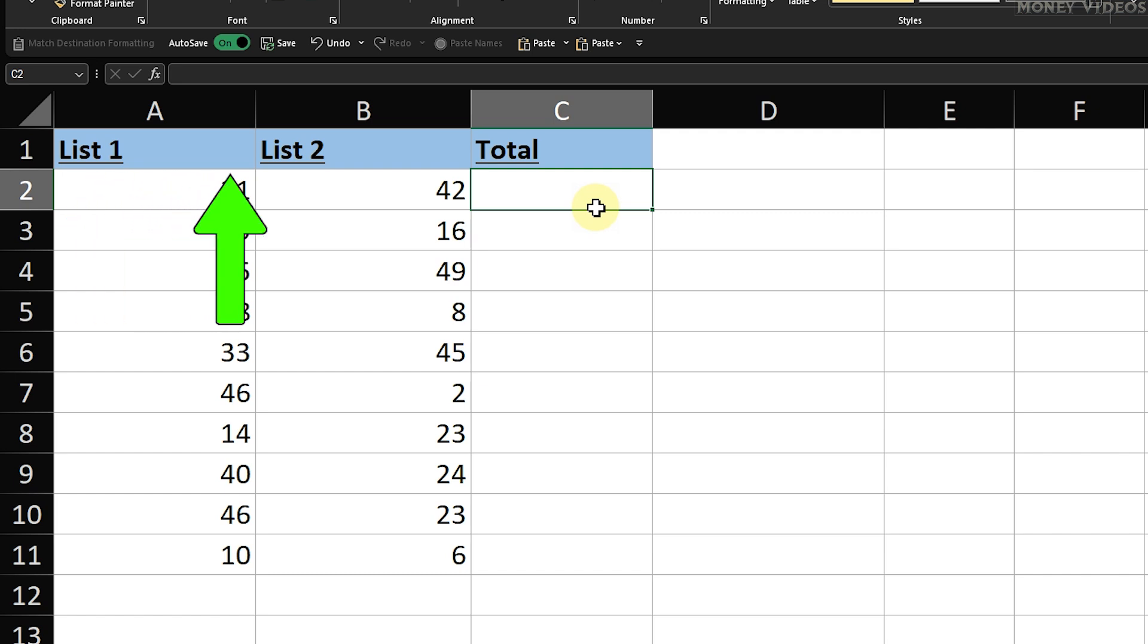I have prepared two lists. I will add the numbers in cell A2 and cell B2 manually, and then show you how to make it automatically add the rest.